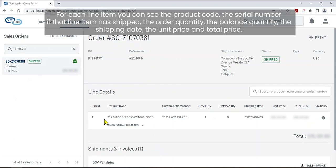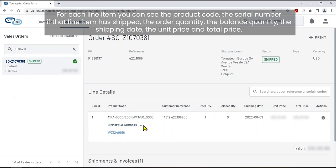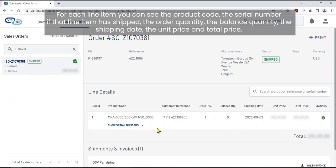For each line item you can see the product code, the serial number if that line item has shipped, the order quantity, the balance quantity, the shipping date, the unit price, and total price.